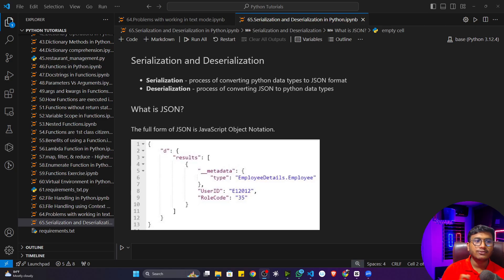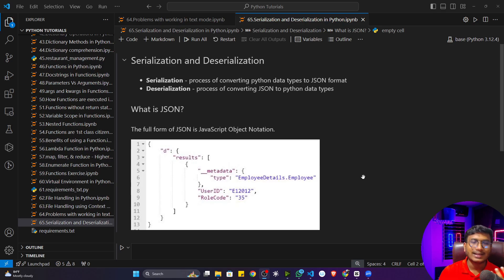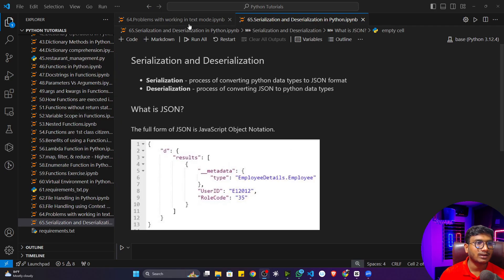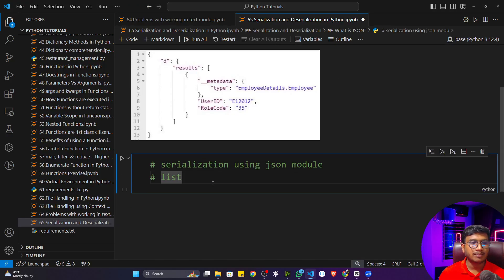JSON is just a file format. Whatever data we write in a file, we'll save it in JSON format — previously we were saving in TXT format. My personal suggestion: if you want to save any type of Python data, use JSON format instead of TXT. Use TXT only when you are working with purely textual data; for all other data types, use JSON.